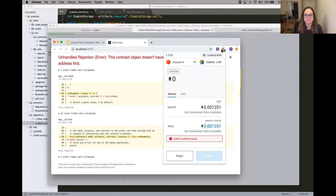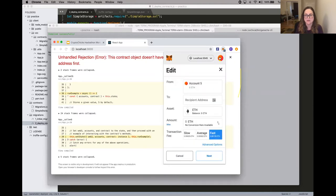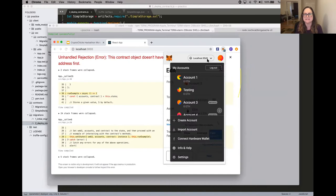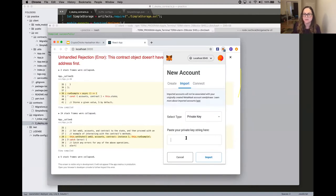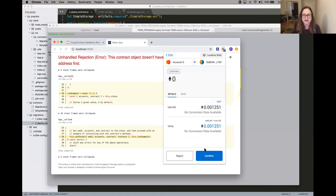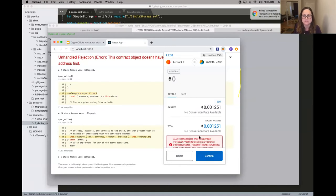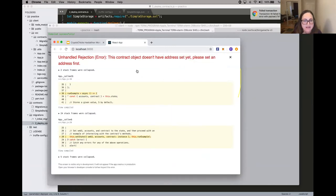A couple of things we need to set up — MetaMask. So while it's connected to localhost 8545, these accounts are old accounts I've had on here. I'm going to need to import an account for the newly spun-up Ganache. I'm going to paste my private key here and import an account.